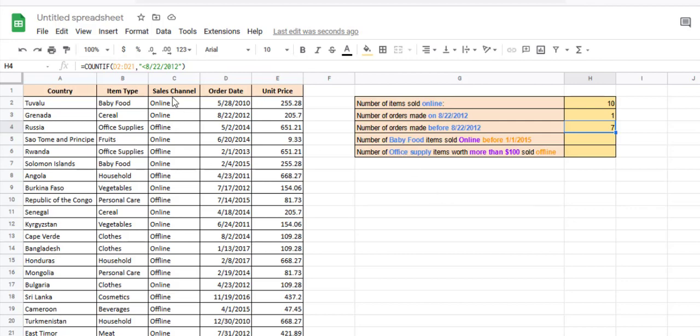We want the sales channel to be online. And we also want the order date to be before 1st Jan 2015. We have three conditions that check three different columns.